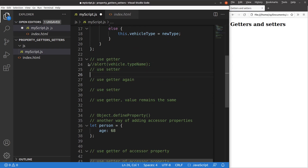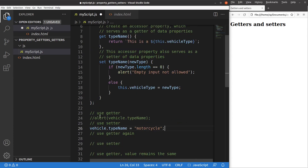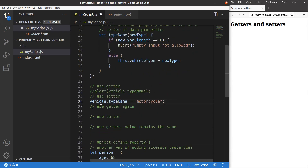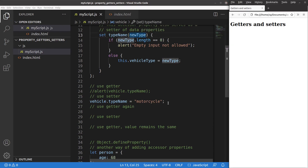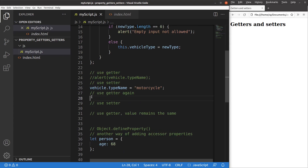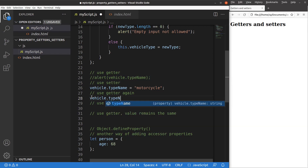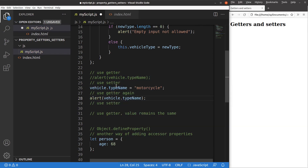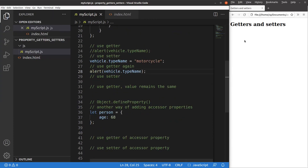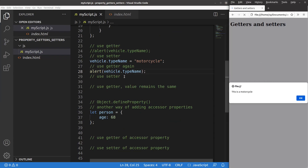And how can I use a setter? Let me show you now. 'Vehicle.type name equals motorcycle' — so 'type name' here becomes a setter. When I do an assignment in this way, I'm trying to set my vehicle type to motorcycle. This motorcycle becomes the value passed to the 'new type' parameter. After setting the motorcycle as the type name, I get the type name again. After using the setter and then the getter again — save and reload — yes, you can see that this is a motorcycle. So the setter works, and the getter verifies the successful assignment.